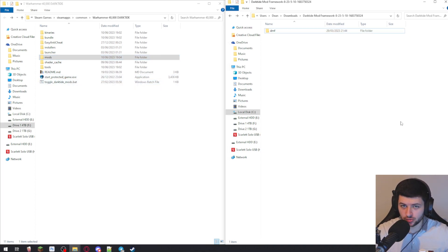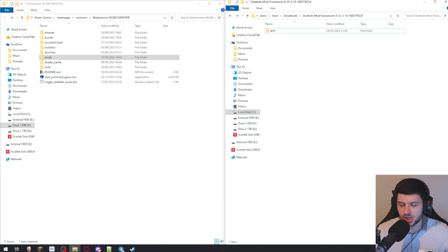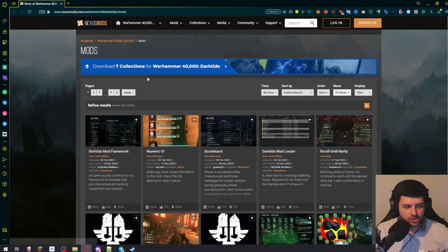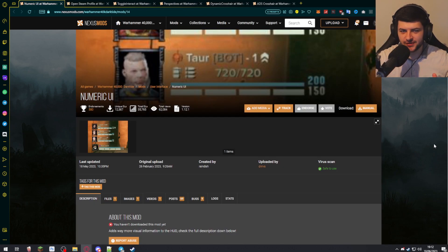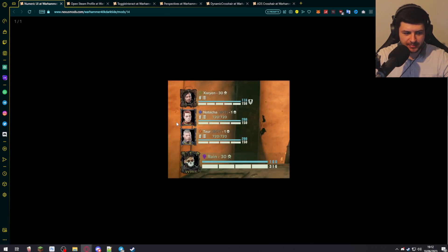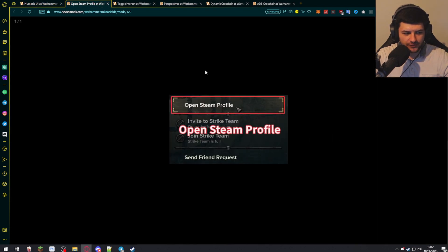Now that we've installed the Darktide Mod Framework and the Mod Loader, let's install some mods. They work in a similar way but remember to always refer to the mod's page and possibly its readme file, which may show extra steps. I'm on the Darktide mod directory on Nexus Mods. I've found a few mods I personally want to install: Numeric UI adds health and armor values numerically to the HUD rather than just the bar, and Open Steam Profiles lets you add good players directly.